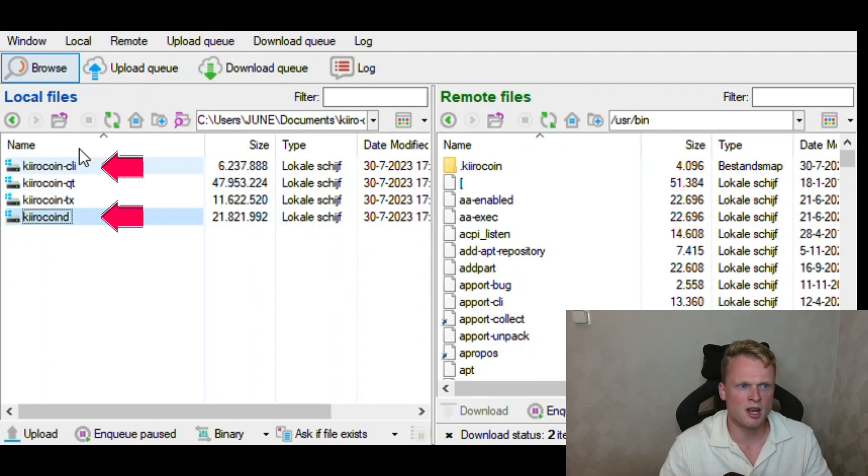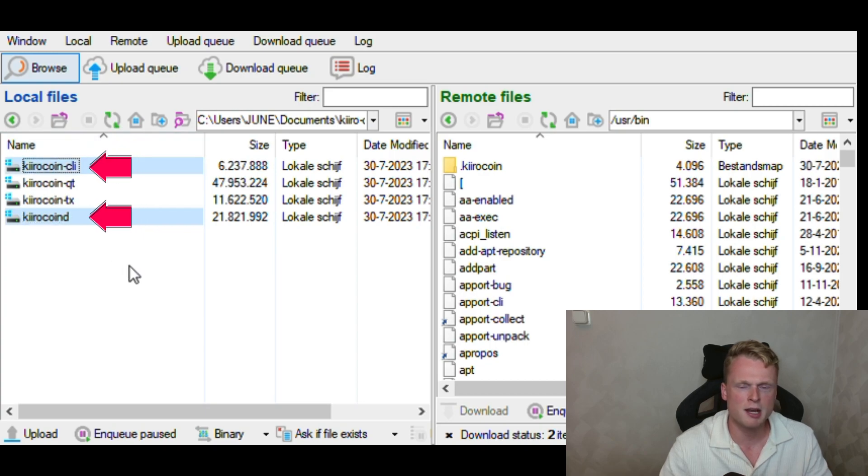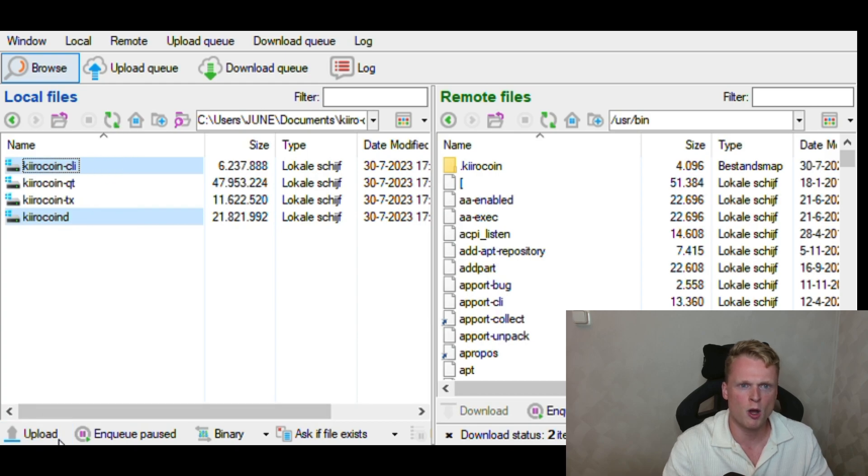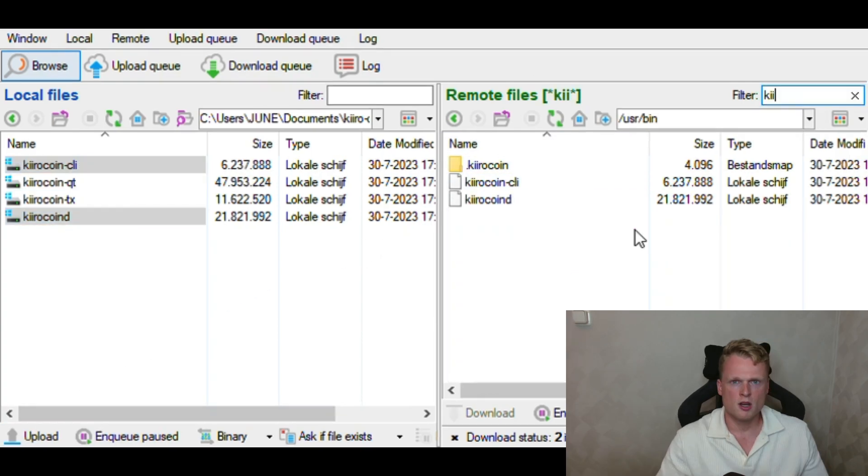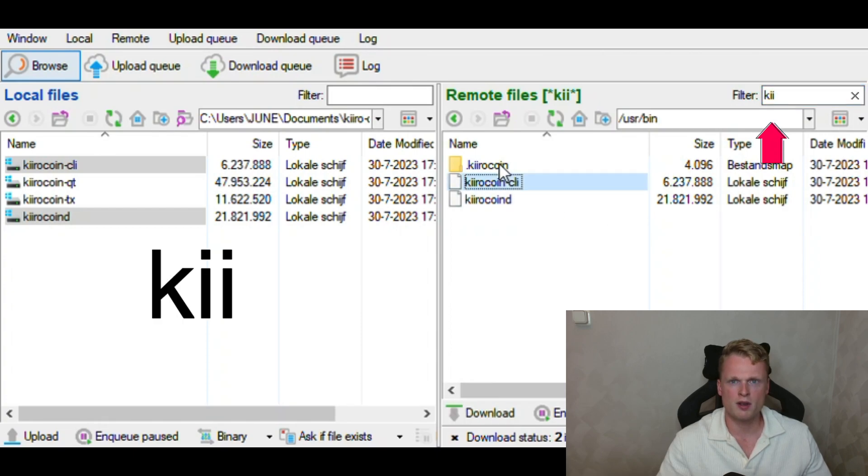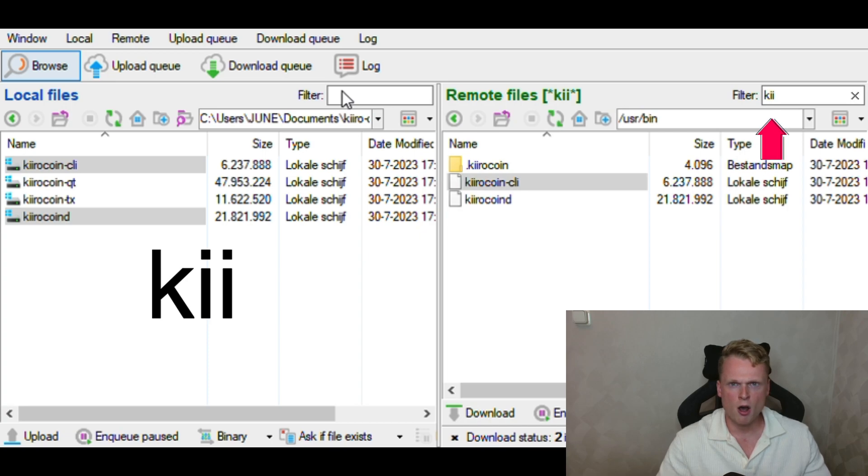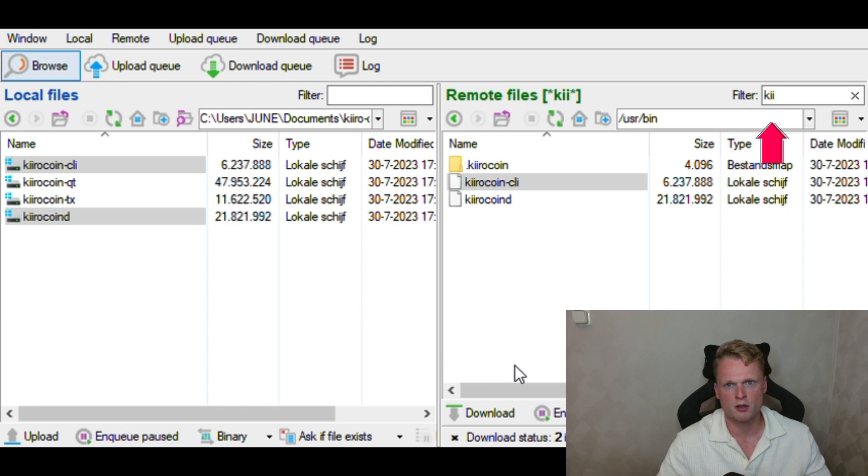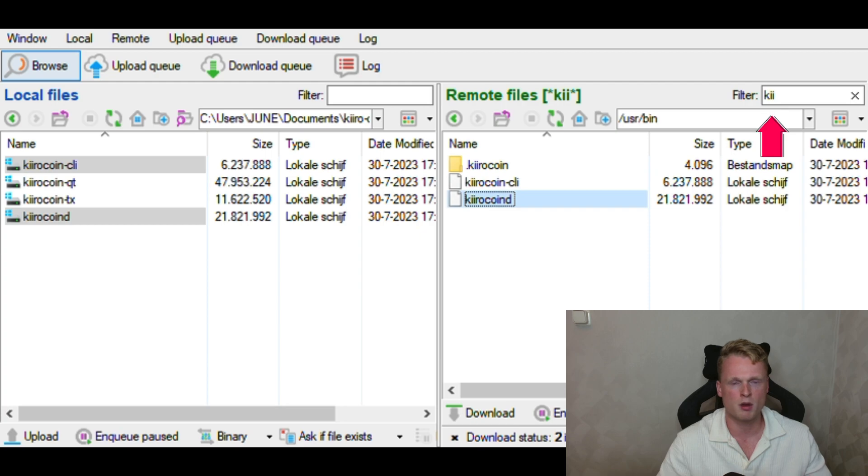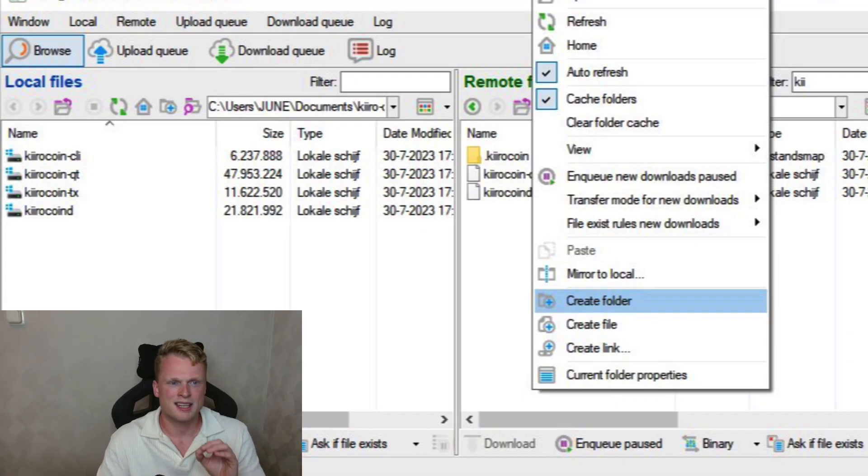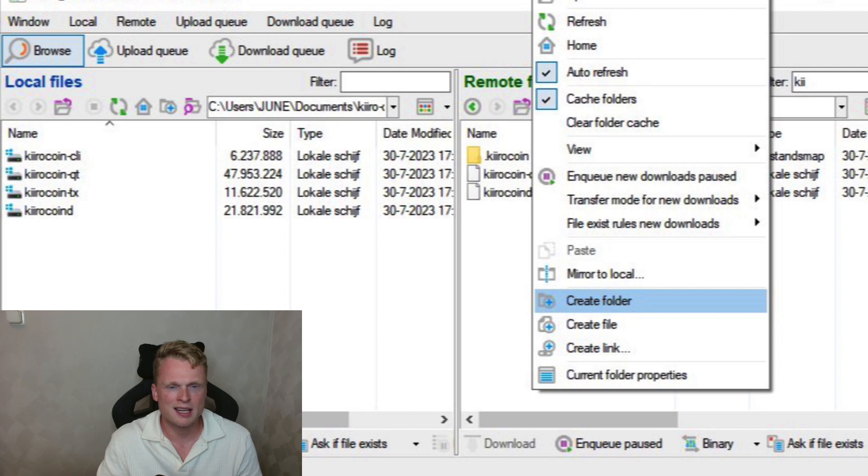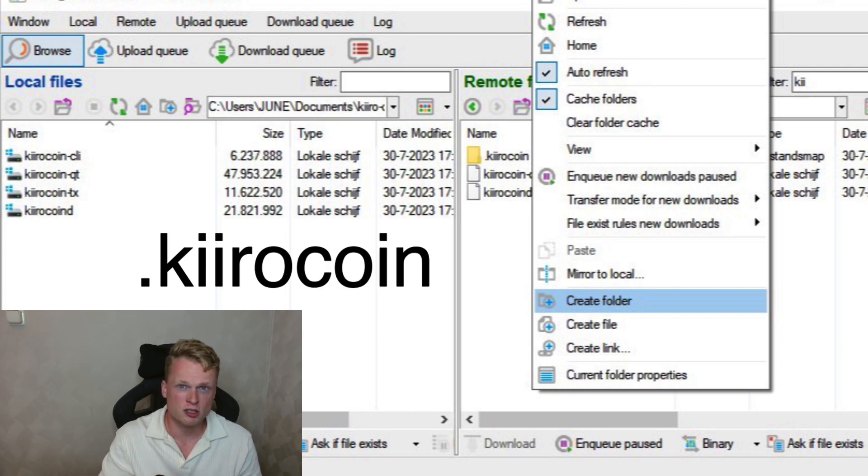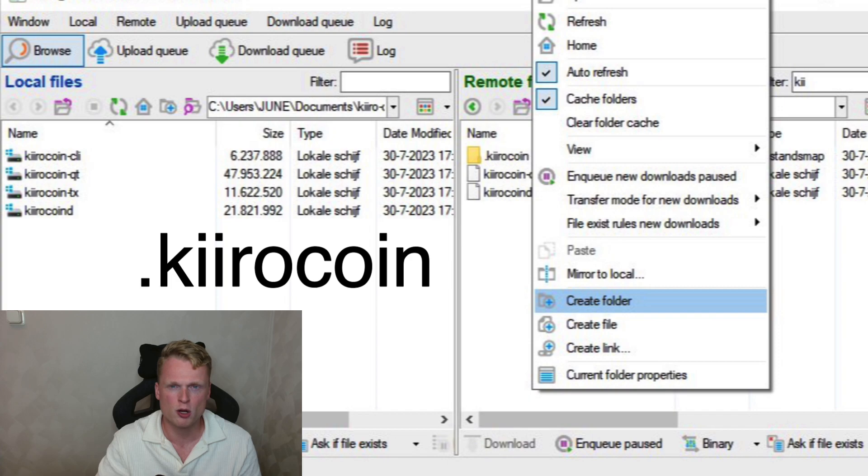Click on the left side on Kiro line CLI and Kiro ND and click on upload. Now we uploaded the two files to our VPS computer. To control if we did it successfully, we fill in the filter bar KII. Now the two files will pop up on the right side and as you can see on my screen, I also have a folder called Kiro coin, but you don't see it yet because we're gonna set up that right now. Now click with your mouse on the right button and click on create folder. Name it dot Kiro coin. It's important to have the dot in the front.